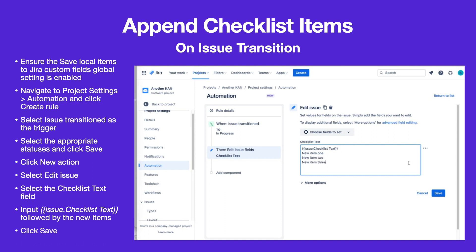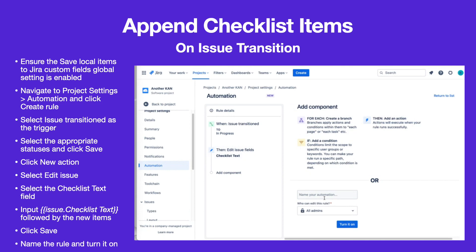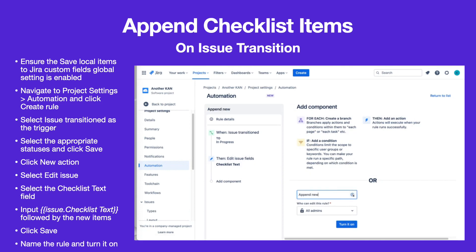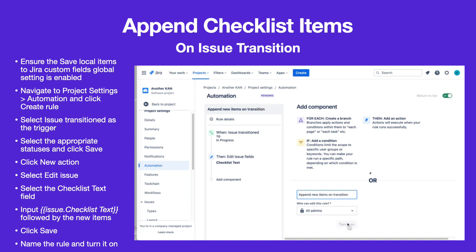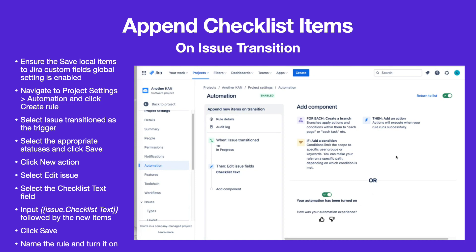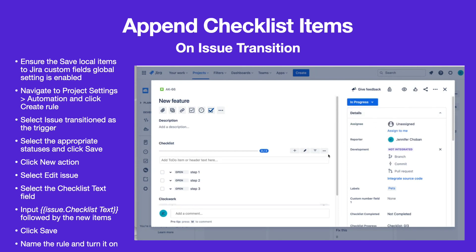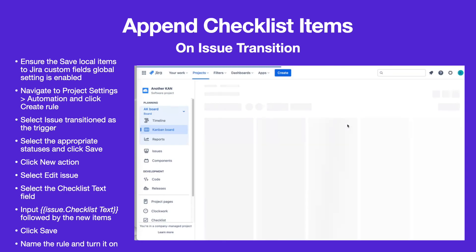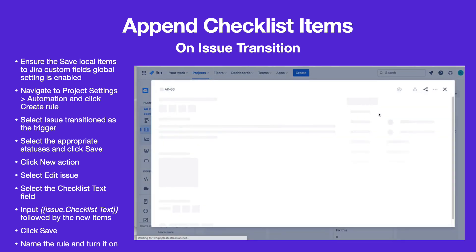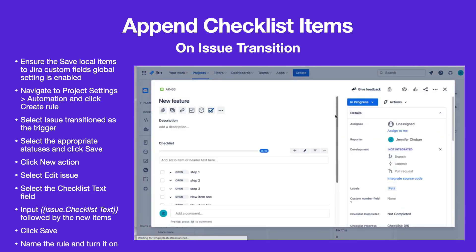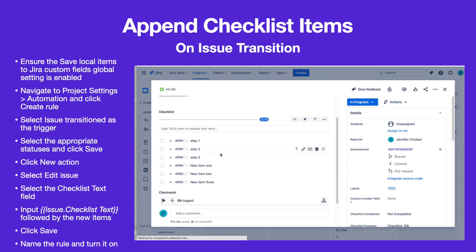Click Save, then name the rule and turn it on. The new items will be appended to the checklist when the issue is transitioned.